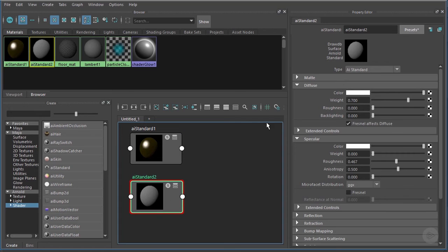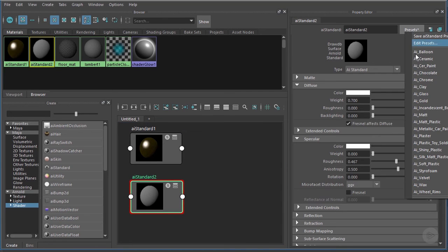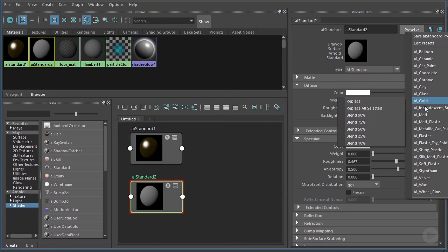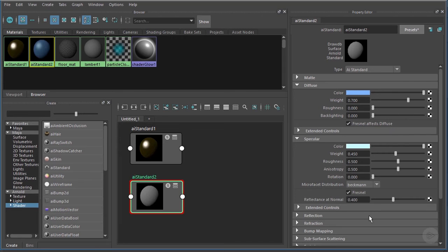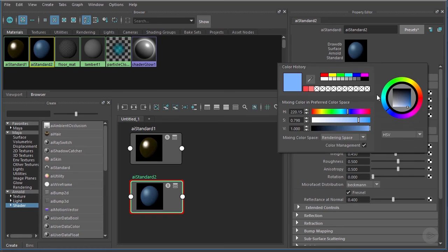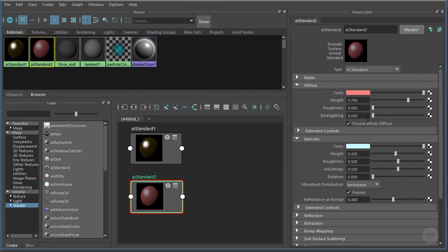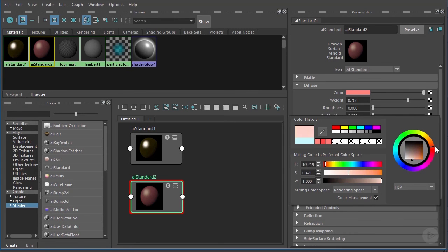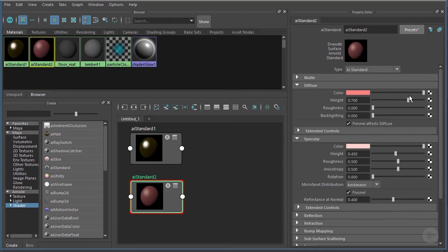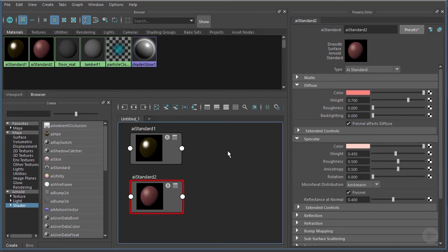And if we come over here, let's choose a different preset for this one, maybe AI Car Paint. I'm going to change the color here and shift that to kind of a red color, maybe sort of like that. And I'll shift that specular color, which is kind of a light blue, to a similar red. Great, so we've got two completely different materials that we've created here.